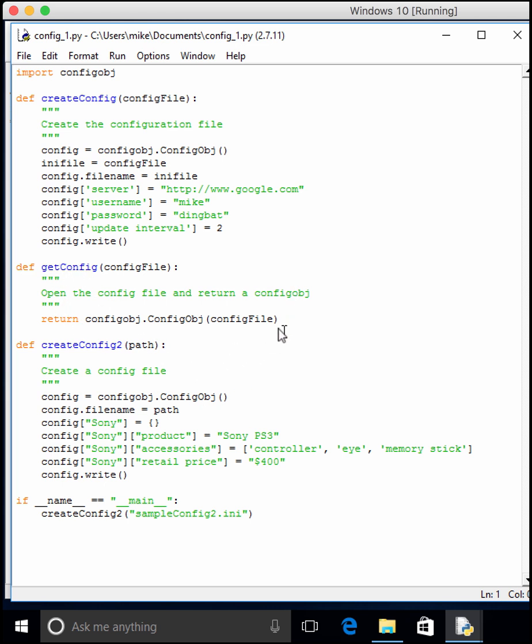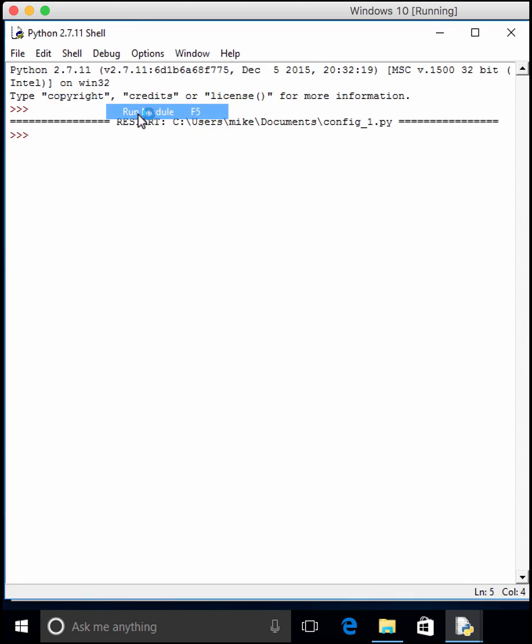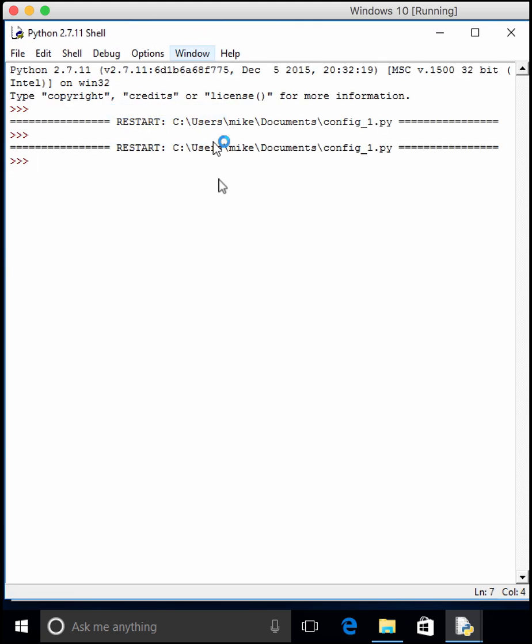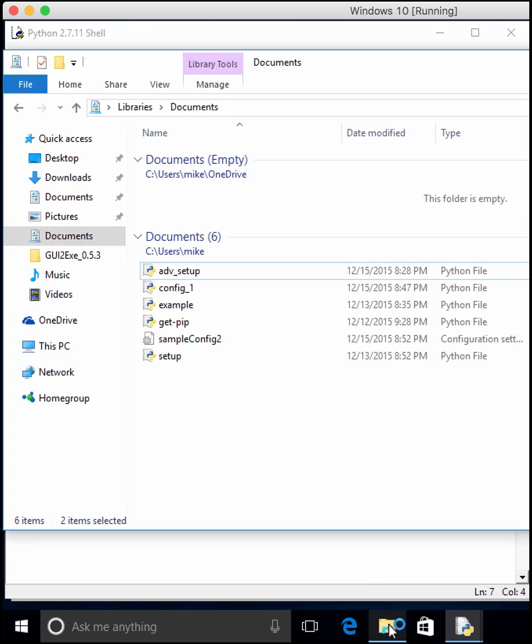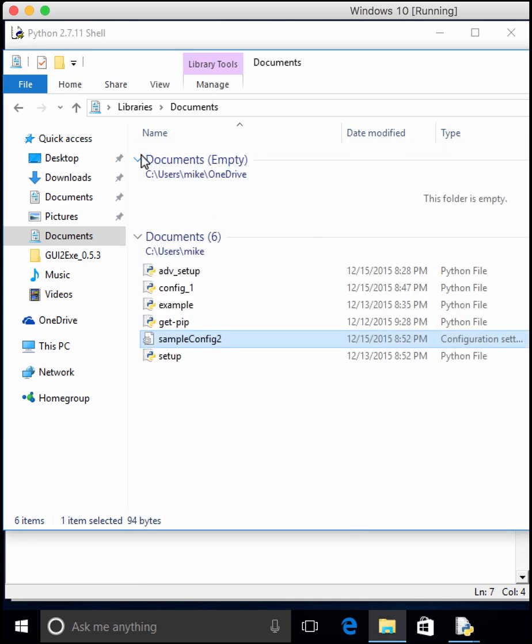A lot of this code is kind of redundant, but it kind of just gives you different examples to play with. So let's go ahead and run it, make sure everything works the way we want it to. It runs, it looks like it didn't have any errors. We have a sample config that looks like it has what we want in it. So now we just want to create an executable.